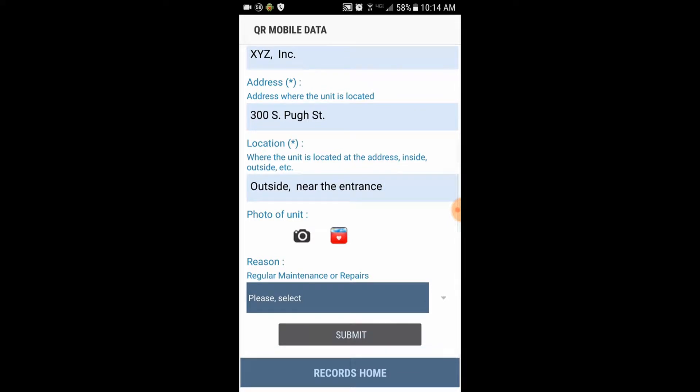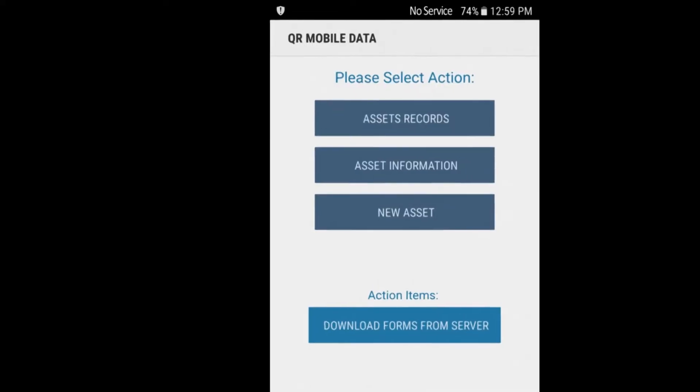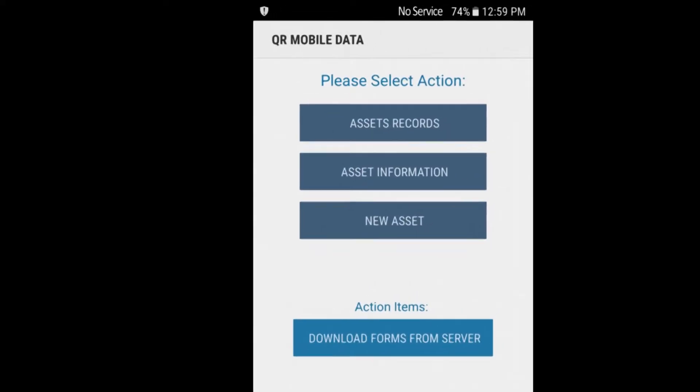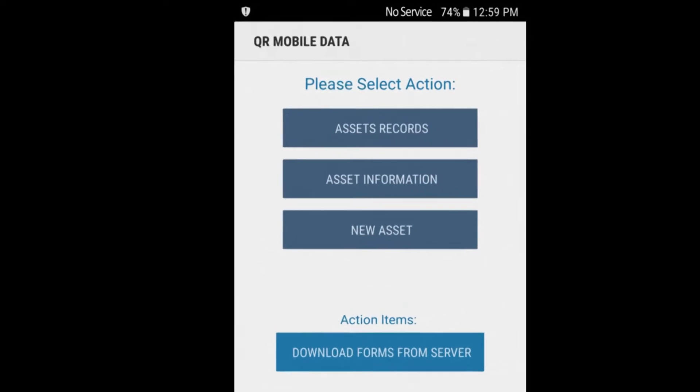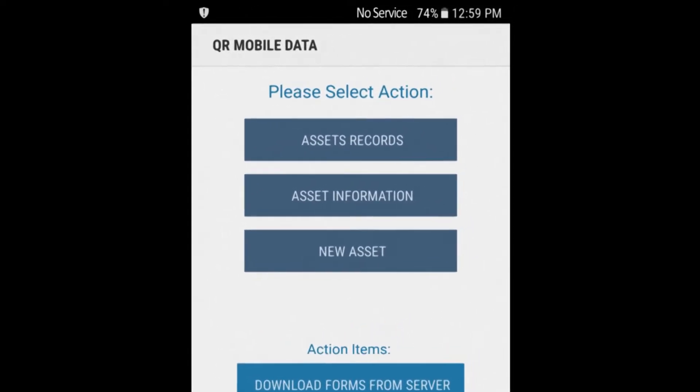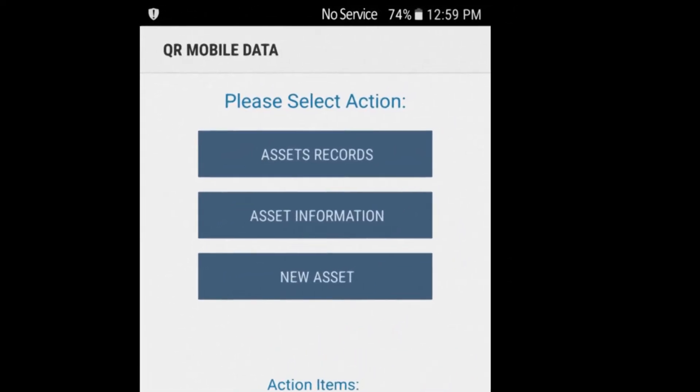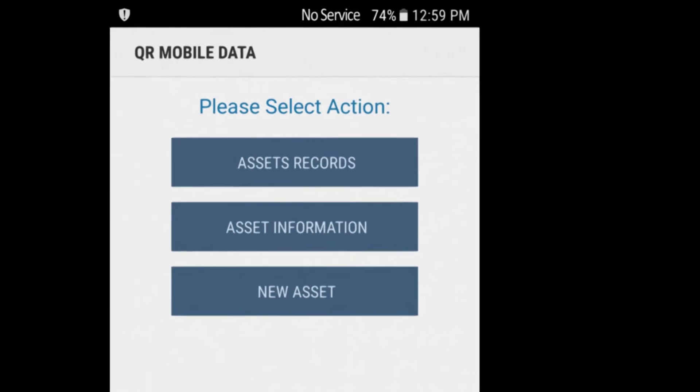But how is QR mobile data different from the competition? First, it works away from Wi-Fi, even away from any internet connection, including mobile connection.